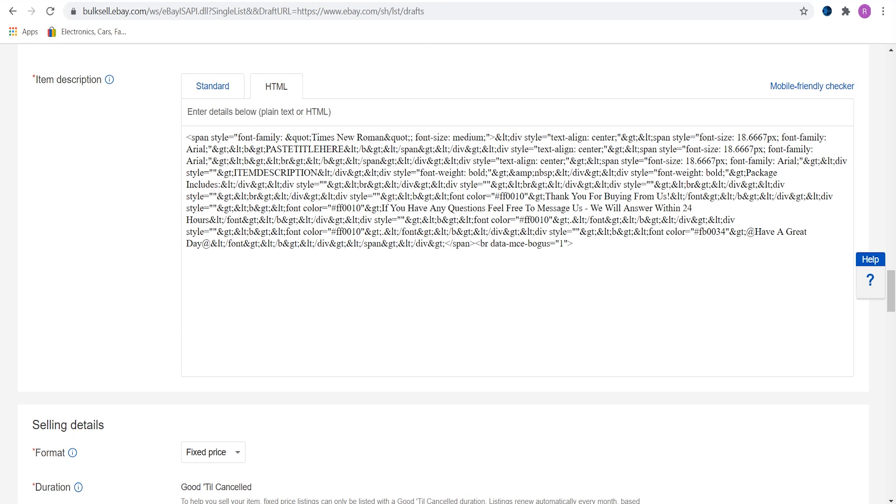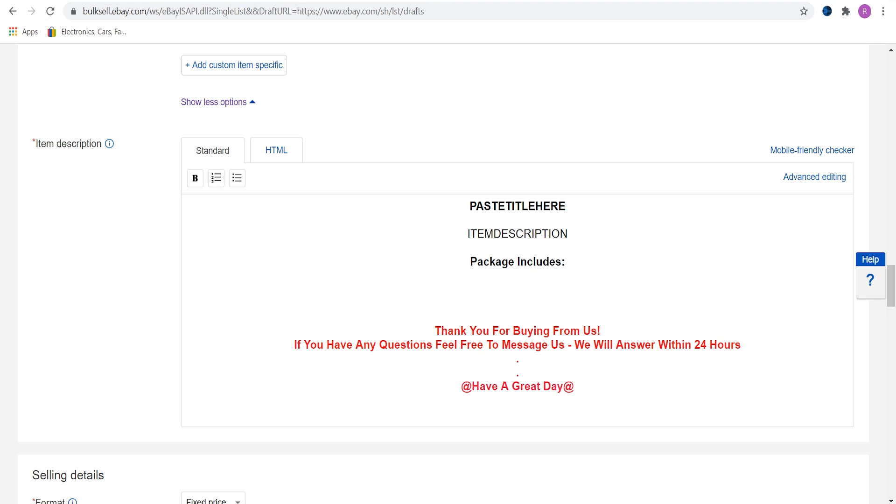Once we are done we can go on to item description. Here we can see HTML code and standard view. Any changes you make on standard version will have an impact on HTML code and vice versa. I would recommend to create a template, save it to DSTitan, make it a default one, and when you are listing an item, you will have to change just one or two things.